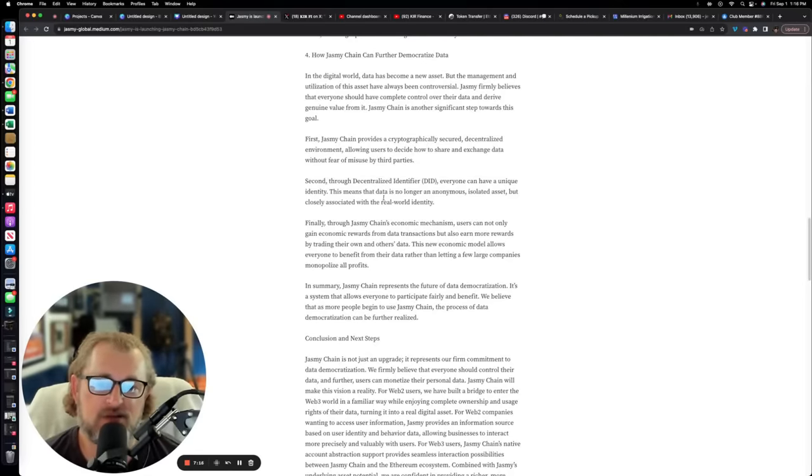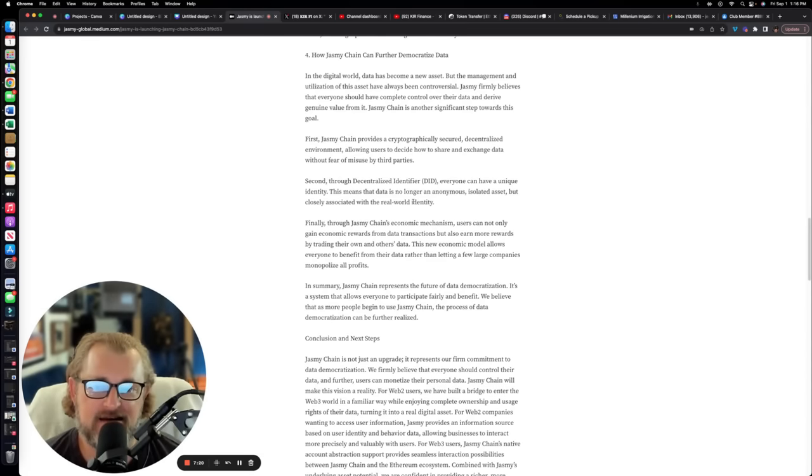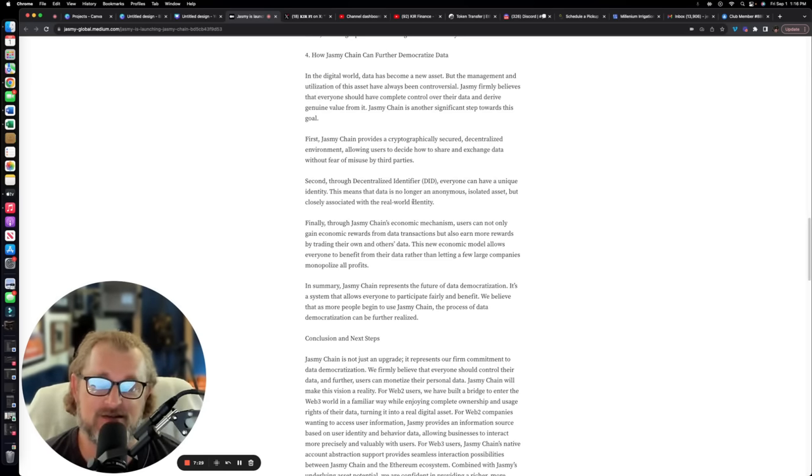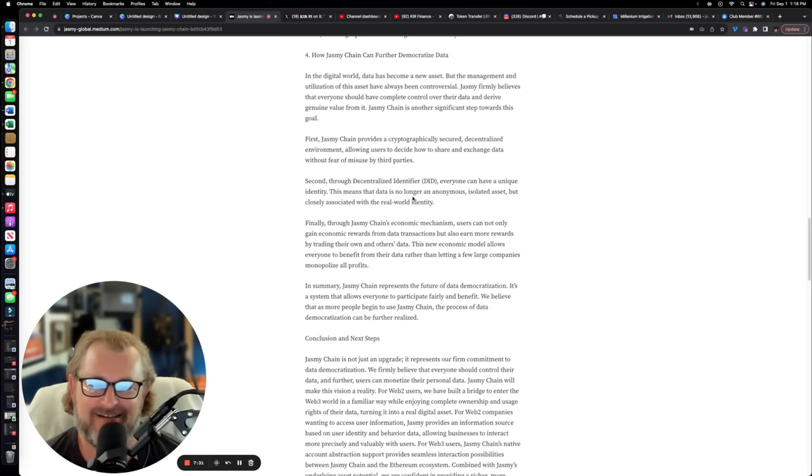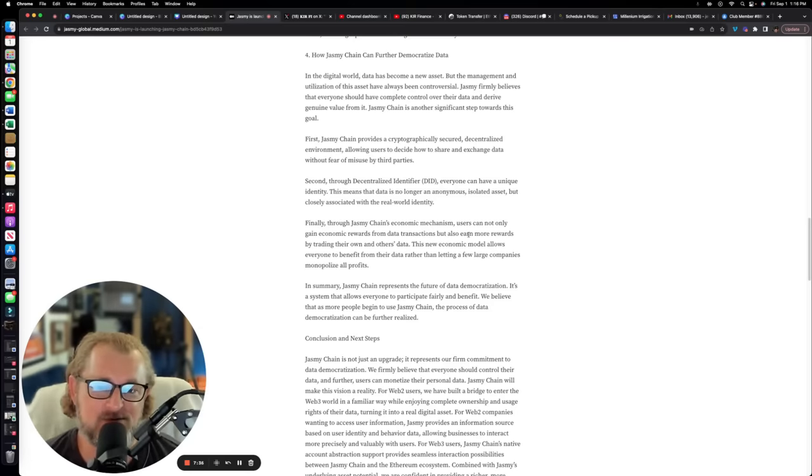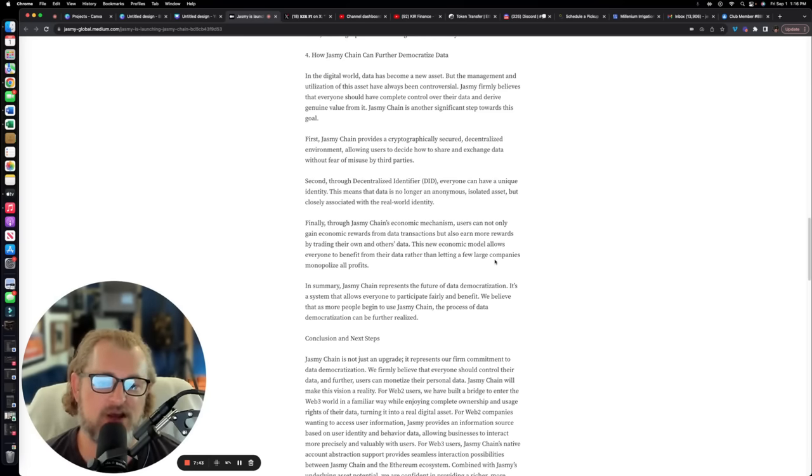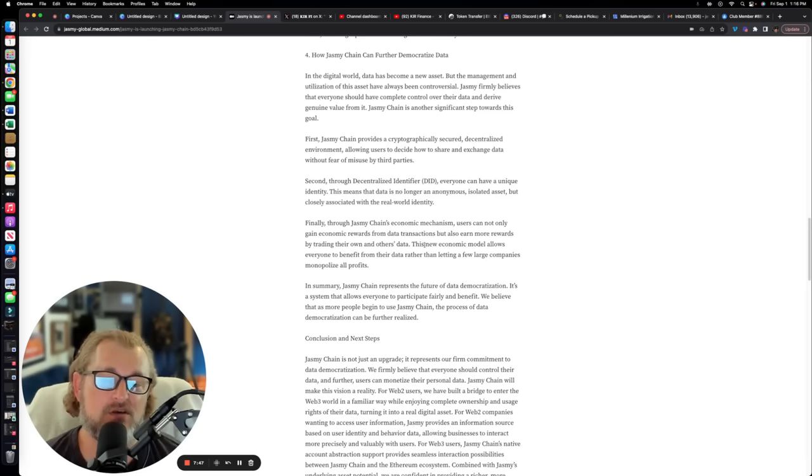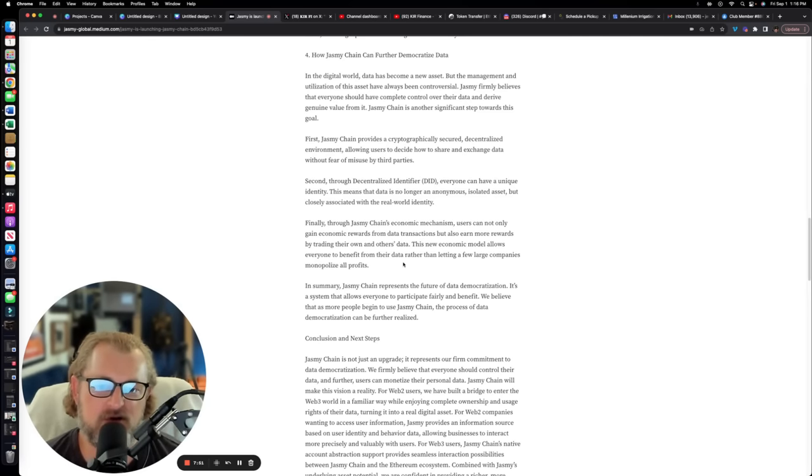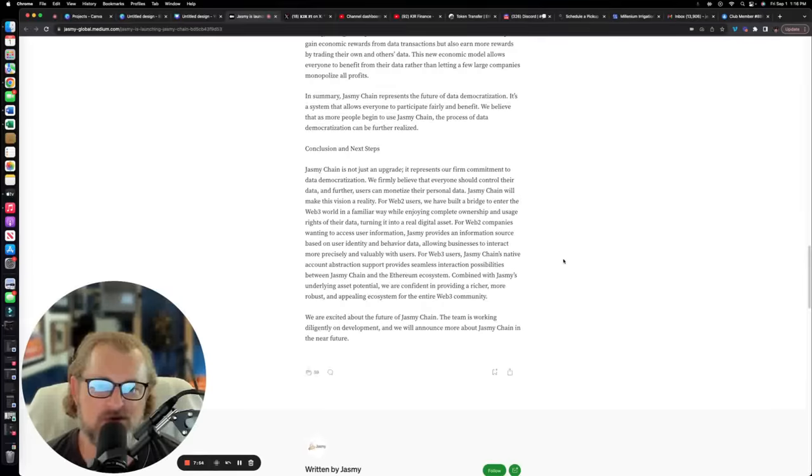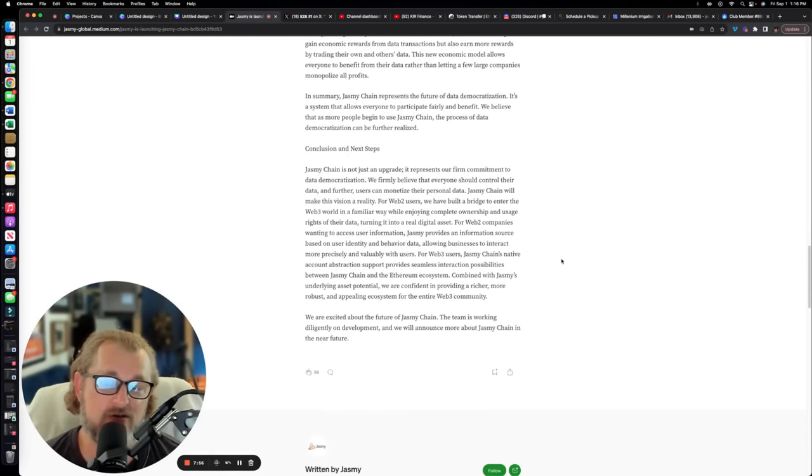Second, through the decentralized identifier, everyone can have a unique identity, an anonymous ID. And then finally, through Jasmine chain's economic mechanism, users can not only gain economic rewards from data transactions, but also earn more rewards by trading their own and others' data. This new economic model allows everyone to benefit from their data, rather than letting a few large companies monopolize all the profits, which is how it is today with GAFA - Google, Apple, Facebook, Amazon.